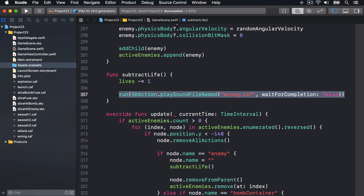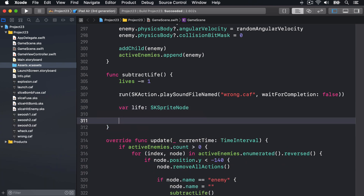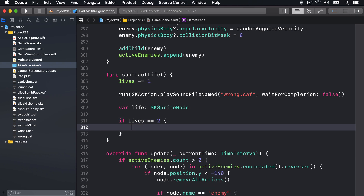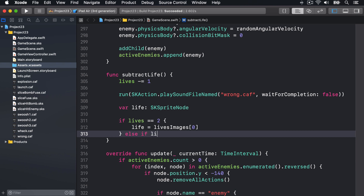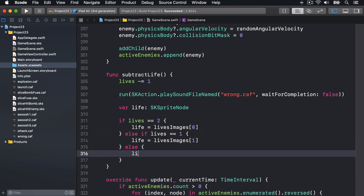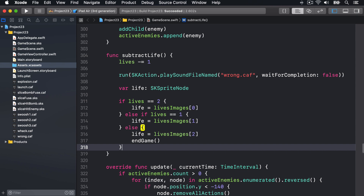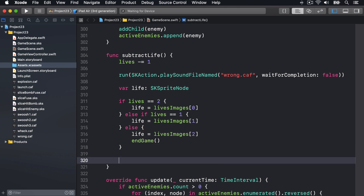Which life sprite we want to change depends on how many lives we now have. We'll say life is an SKSpriteNode, and if lives is equal to 2 - meaning 2 remaining - then life is lives images 0. Else if lives is 1 then life is lives images 1. Otherwise life is lives images 2, and we'll call endGame.